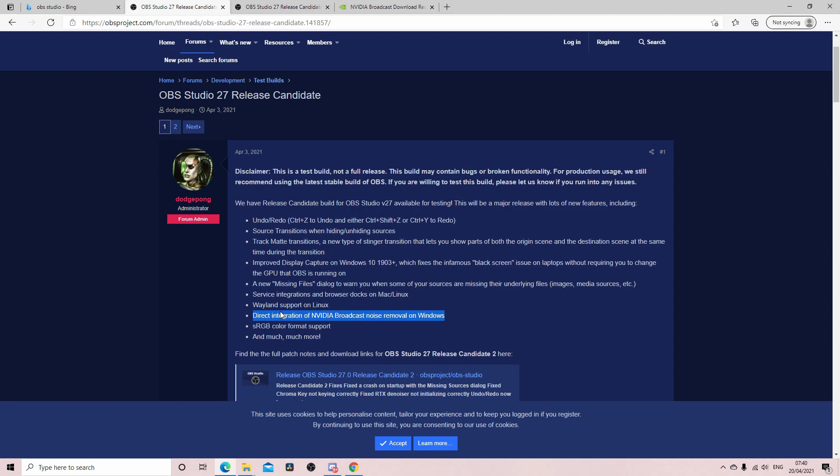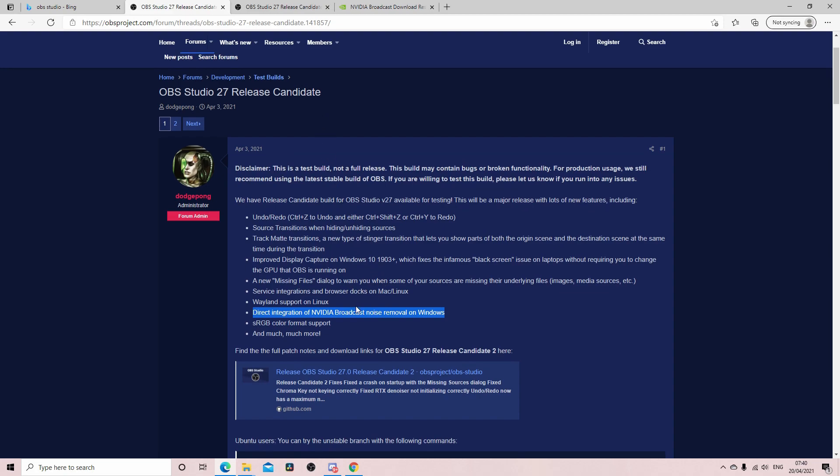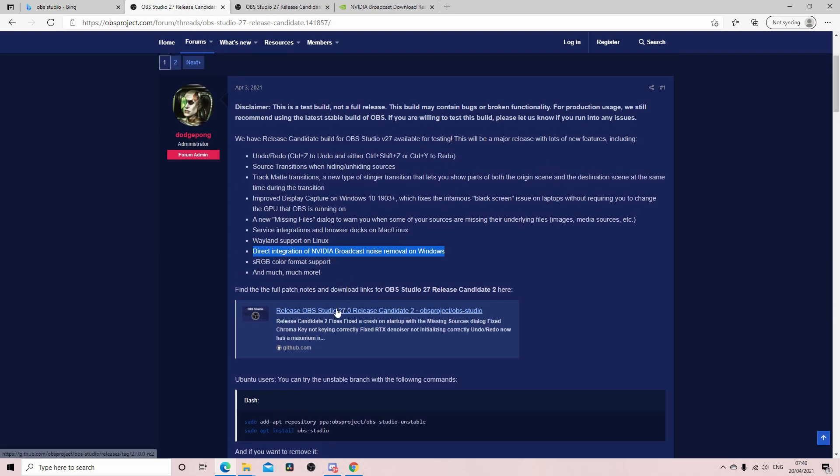Direct integration of NVIDIA Broadcast noise removal on Windows. I thought oh this is good. So I saw EposVox do a video on this and I thought yeah I'm gonna do a video on this and just show you just this one part. Because a lot of the other stuff is just over my head, but this is something that I will use.